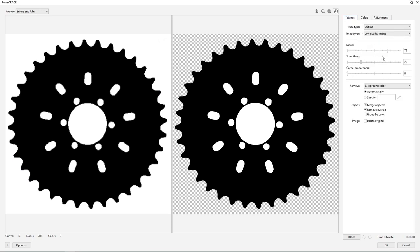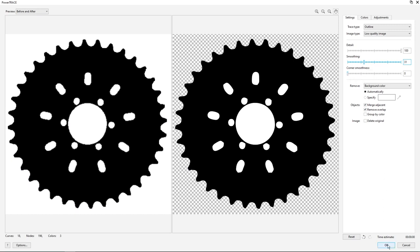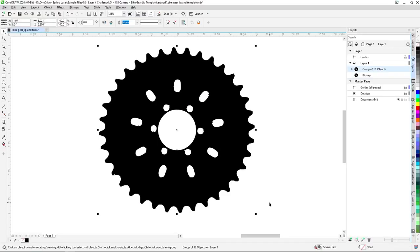Next, we'll go back to the Settings tab for a couple of adjustments to our Detail and Smoothing settings. We'll set the Detail to 100 and the Smoothing to 31 and click OK.